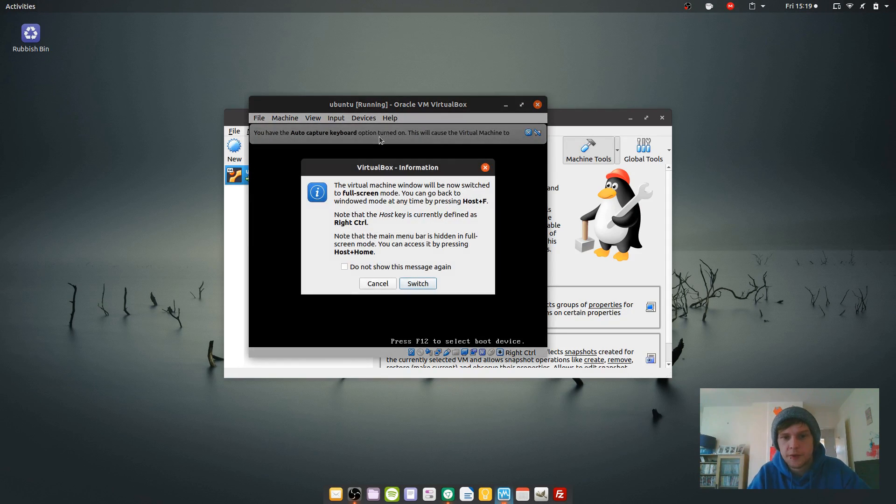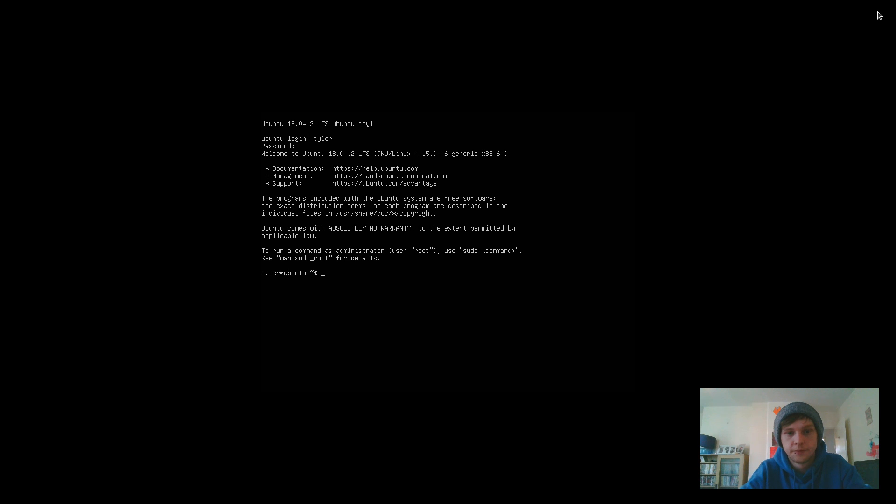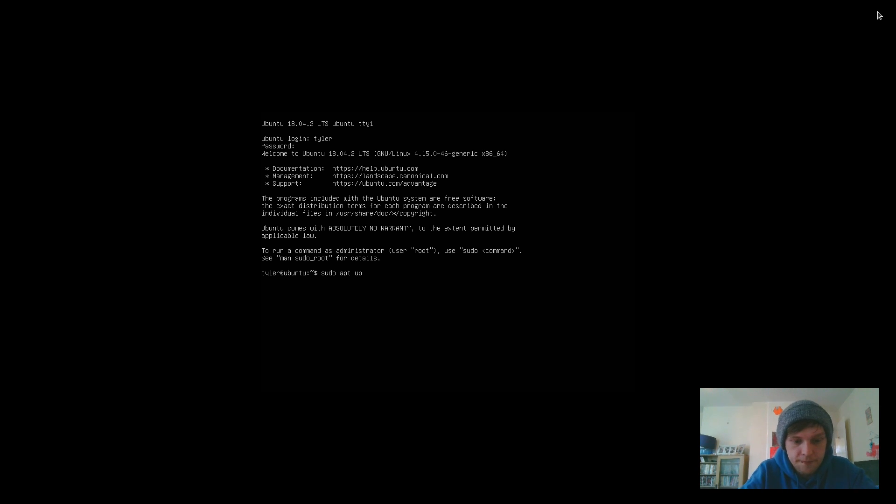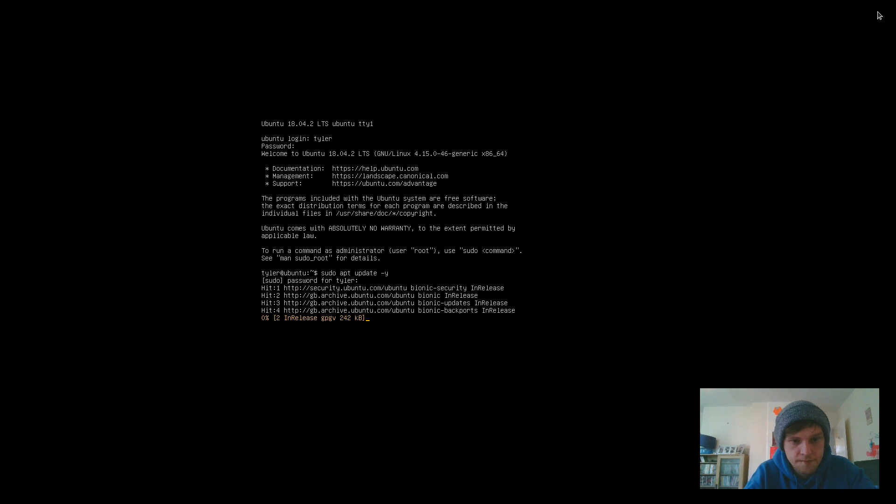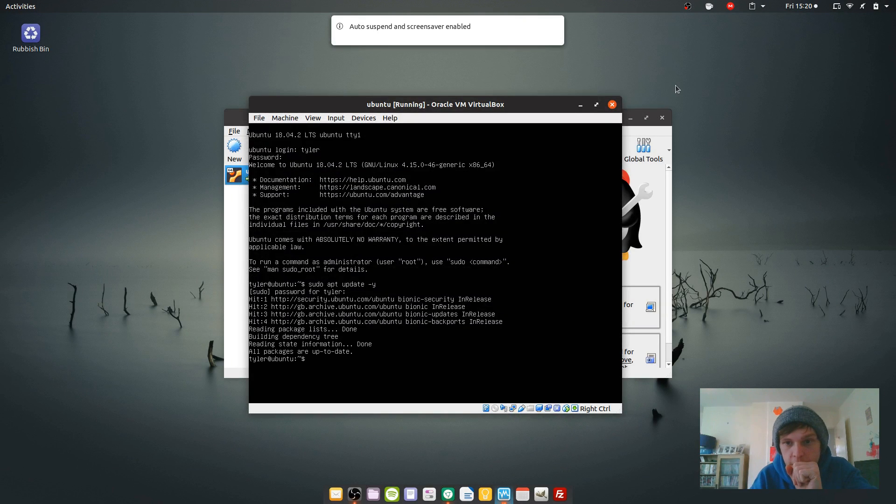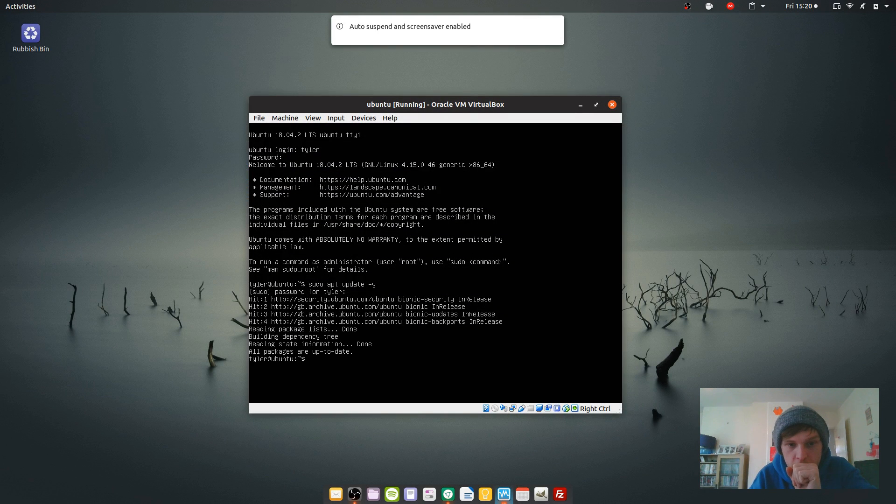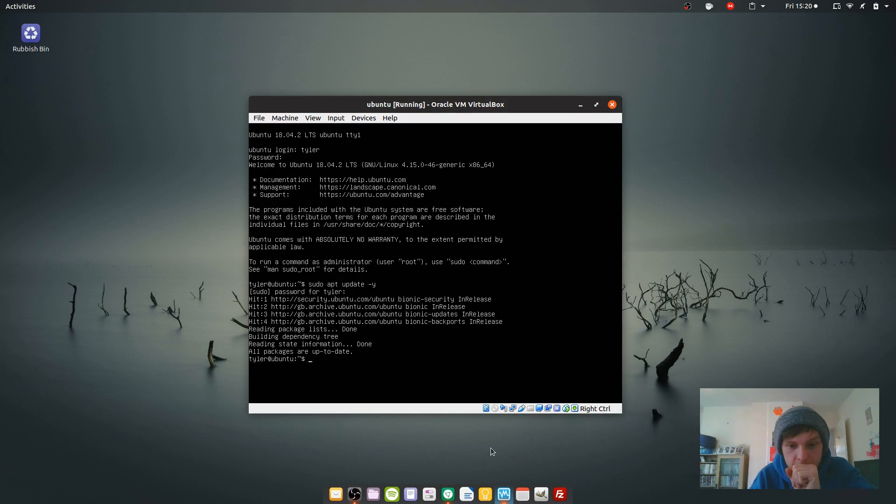Once your computer's restarted, you'll arrive at a TTY so you've just got to log in with your user and password that you created in the installation. Let's do a quick update. While that's doing that, let's just get our full screen for a moment. All packages are up to date because we don't really have a lot.